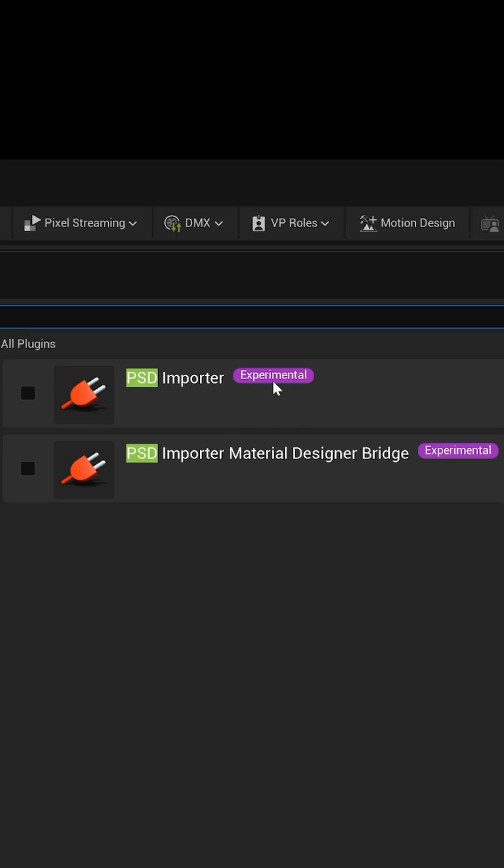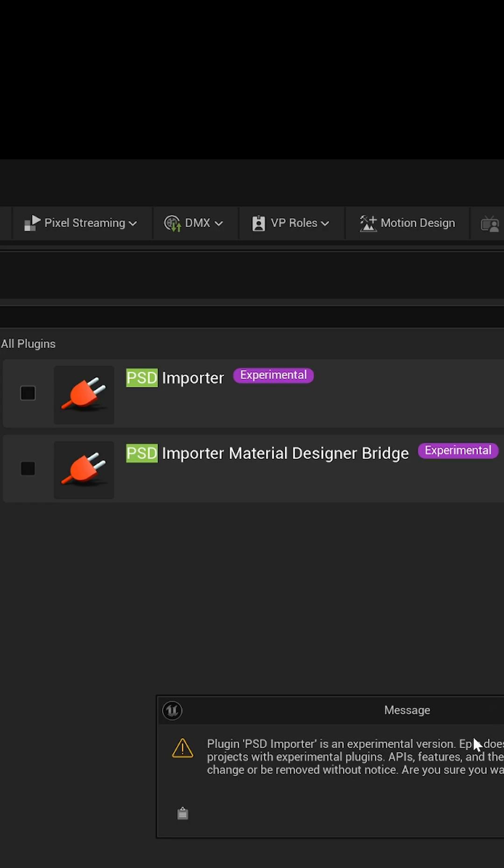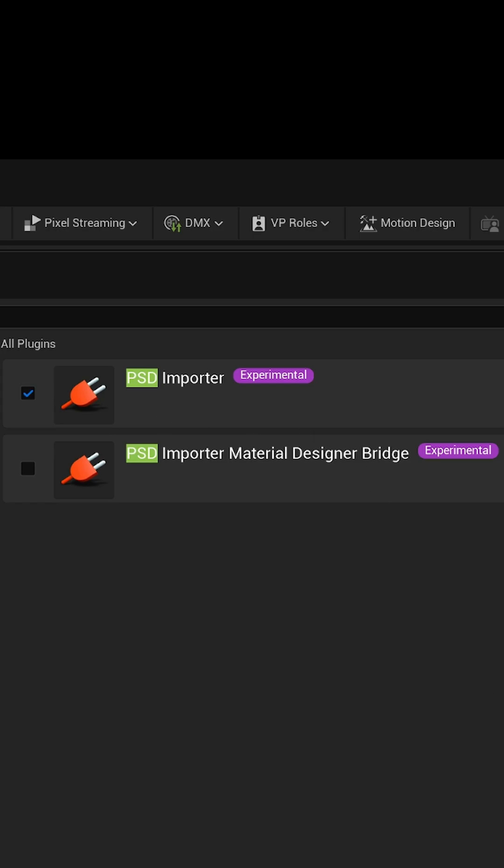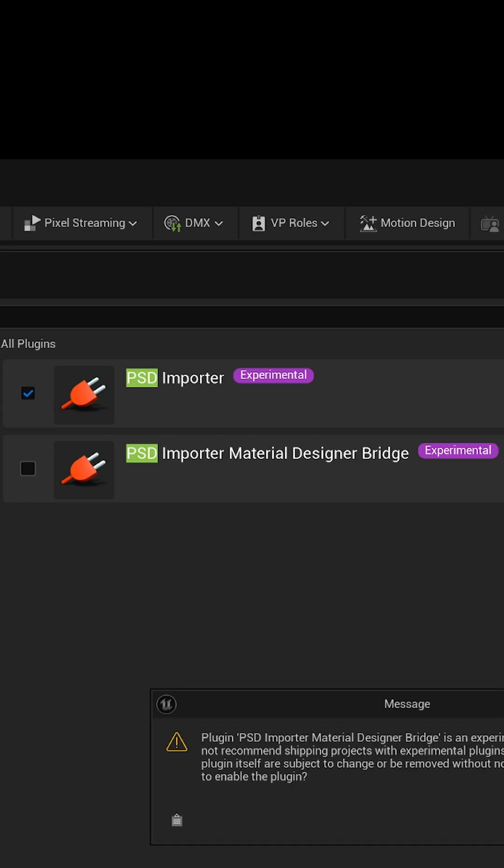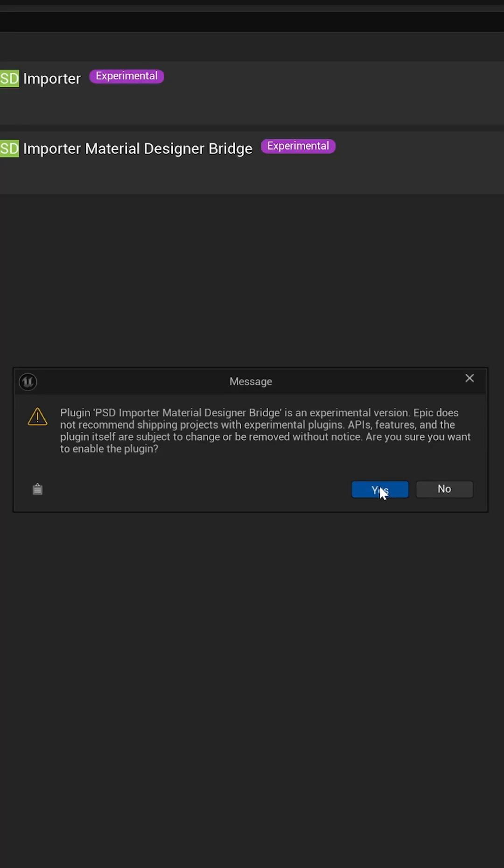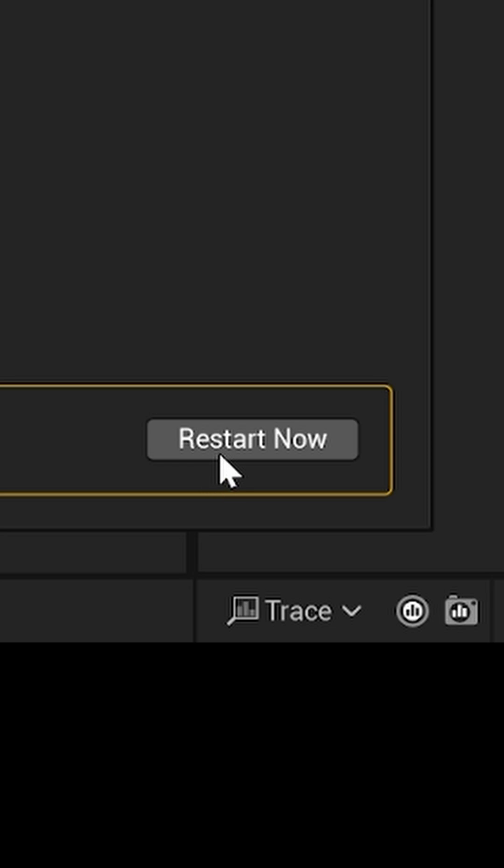You'll now see we have these two experimental plugins for Photoshop importer. I'm going to activate both of these. These messages are going to pop up letting you know it's experimental, but it's okay. Just click yes. Then come down here to the bottom right and restart.